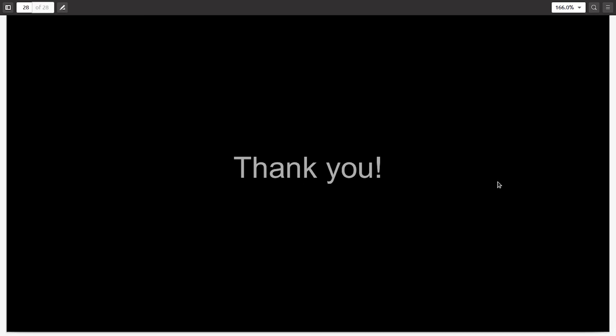That's all I had for you in this lecture. So I would like you to practice the basics of Python, whatever I told you in this lecture before watching the next video. Okay. Bye, see you.